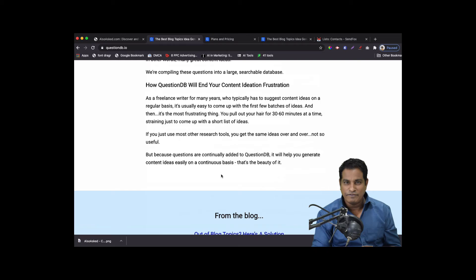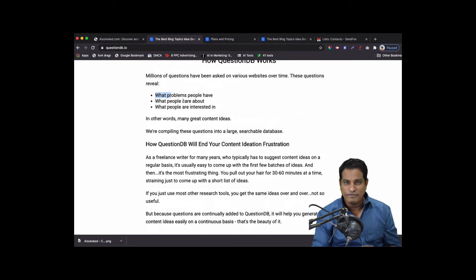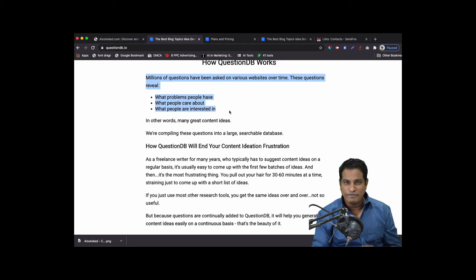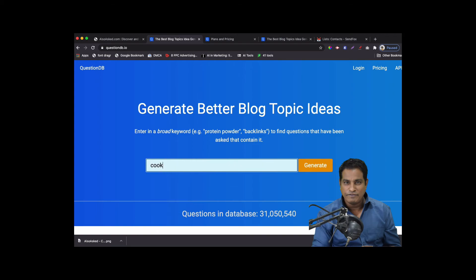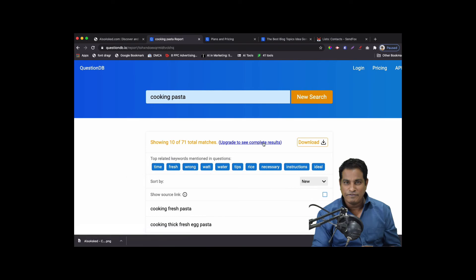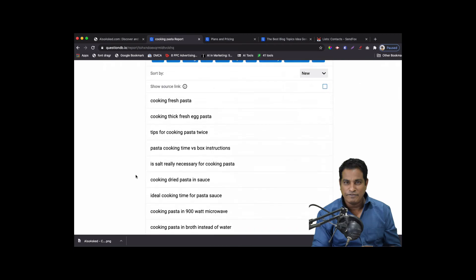Both of these tools are trying to address the same problem: ending your frustration when you can't come up with content ideas. I like that QuestionDB curates data from various websites over time — they're looking at what problems people are discussing in forums. Let's see what happens with the same search. Cooking pasta — it's already making me hungry. Here are the content ideas: 'Cooking fresh pasta,' 'Cooking thick fresh egg pasta,' 'Tips for cooking pasta twice,' 'Pasta cooking time versus box instructions.'